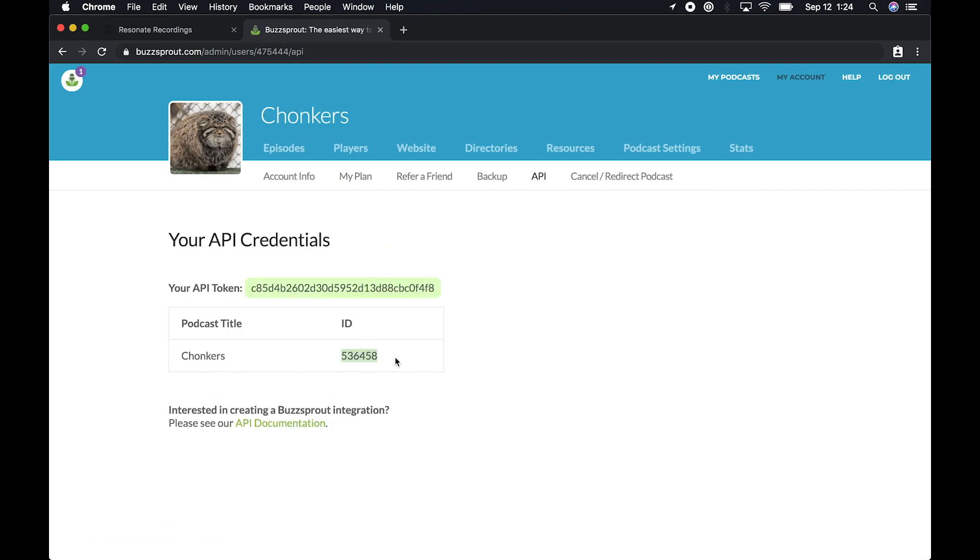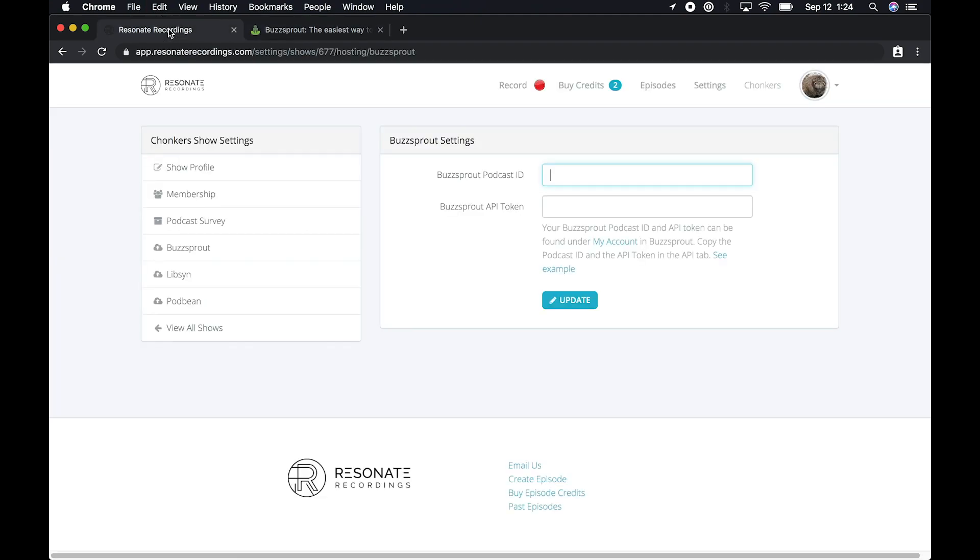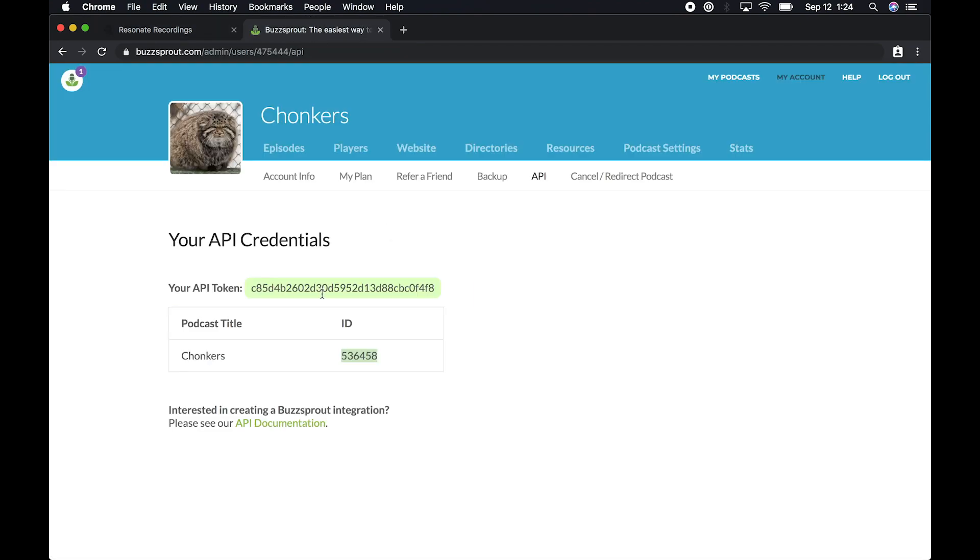First, copy the podcast ID. And then copy the Buzzsprout API token.